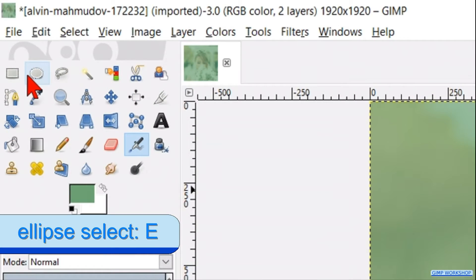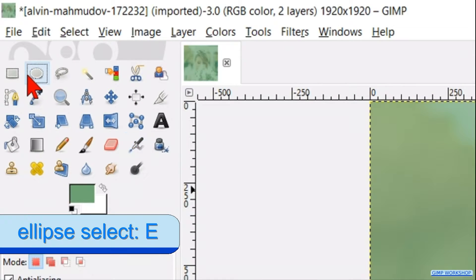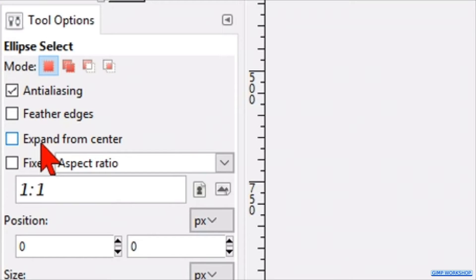Go to the tool box and activate the ellipse select tool. By the tool options, we check the option fixed and we have the aspect ratio 1 to 1. Our selection will be circle shaped.